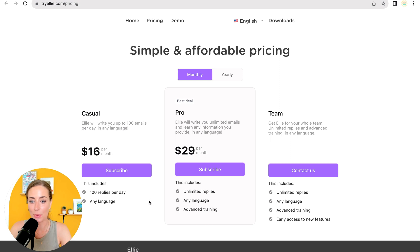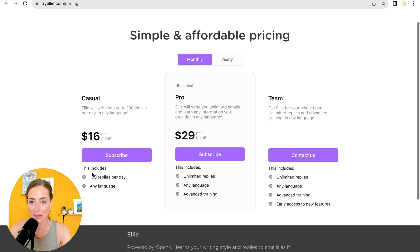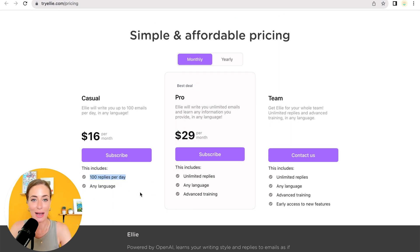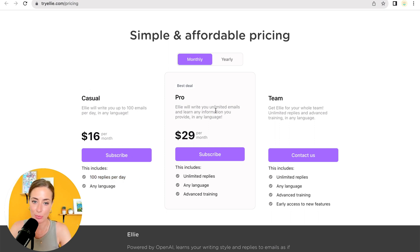So the casual plan here will allow you to do a hundred replies per day for just $16 per month. So this is a great place to start. If you need more, you can upgrade to pro for unlimited replies.